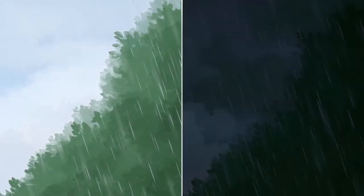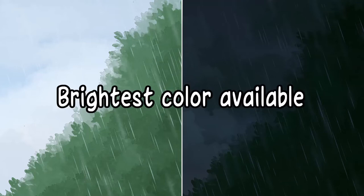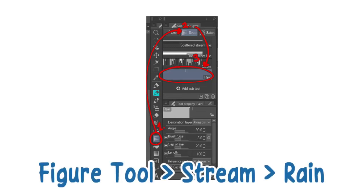Rain is often only visible when there's a light source and contrasting background. This holds true in both day and night. Color the rain in the brightest light available in the illustration, sometimes lowering the opacity the further it is from the light source. Draw the rain in a flash by using Figure Tool, Stream, Rain.